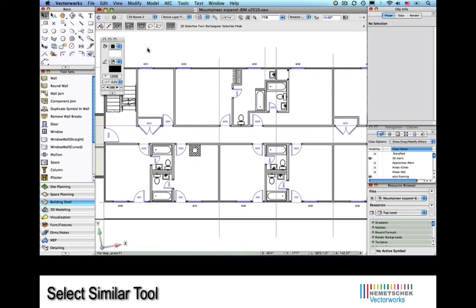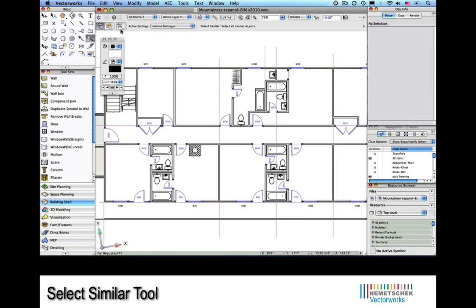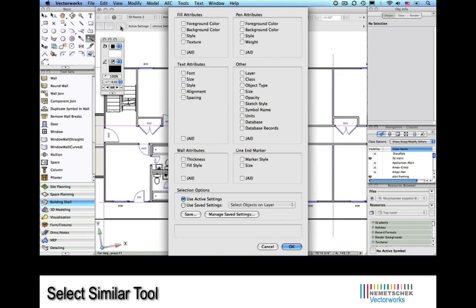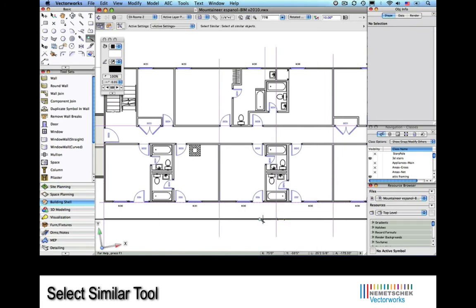Now we'll look at the Select Similar tool, or what we affectionately call the magic wand. Let's see how we can make this thing useful. First we'll go to its preferences and set it up to select object by type.